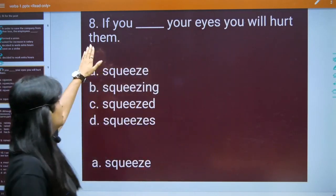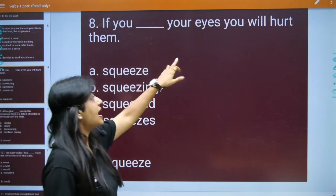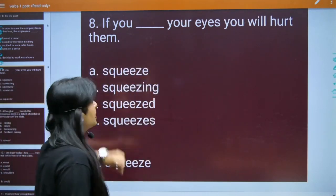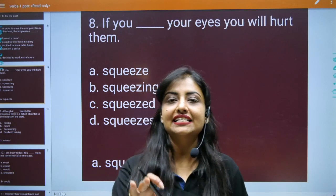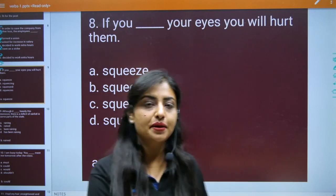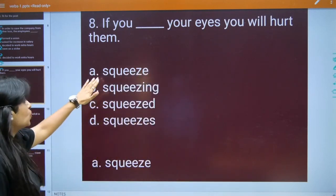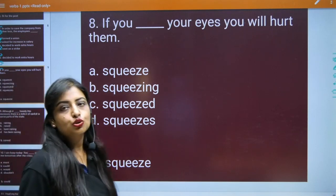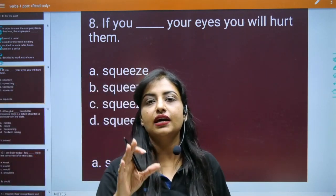There was a question asked: 'If you dash your eyes, you will hurt them.' The options given are: squeeze, squeezing, squeezed, squeezes.